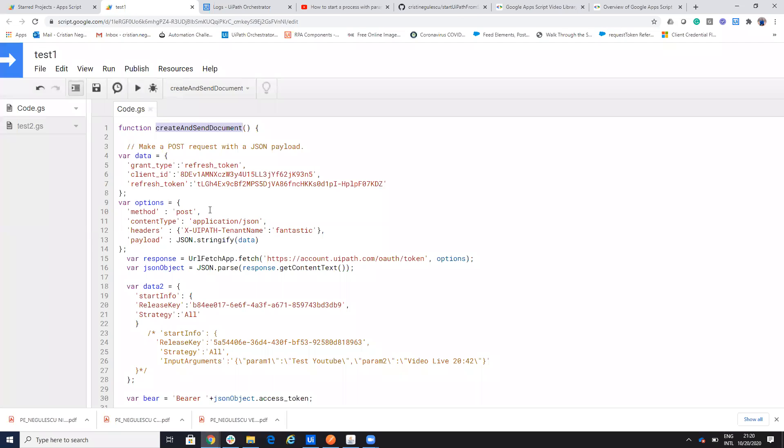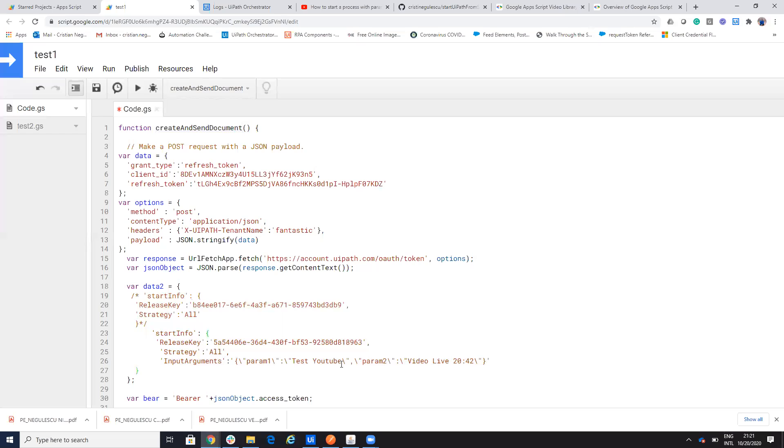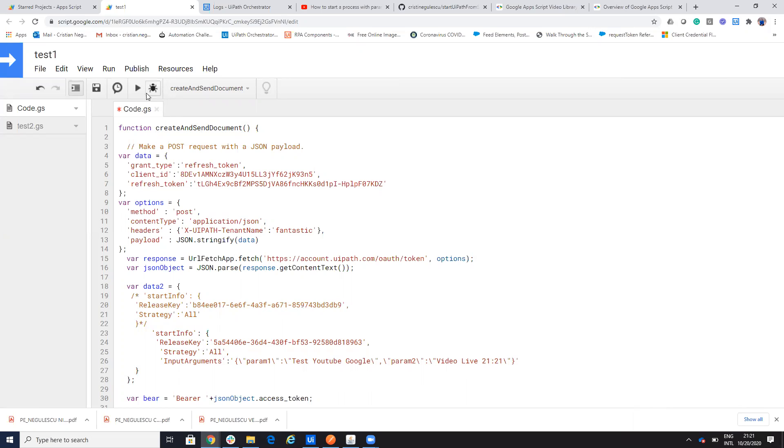And now if I want to start the process with parameters, I will comment this one. And I will put this one. I'll leave the code and here we'll have test YouTube and you'll see that the video will be from 2121. Test YouTube, Google. So let's run it now.